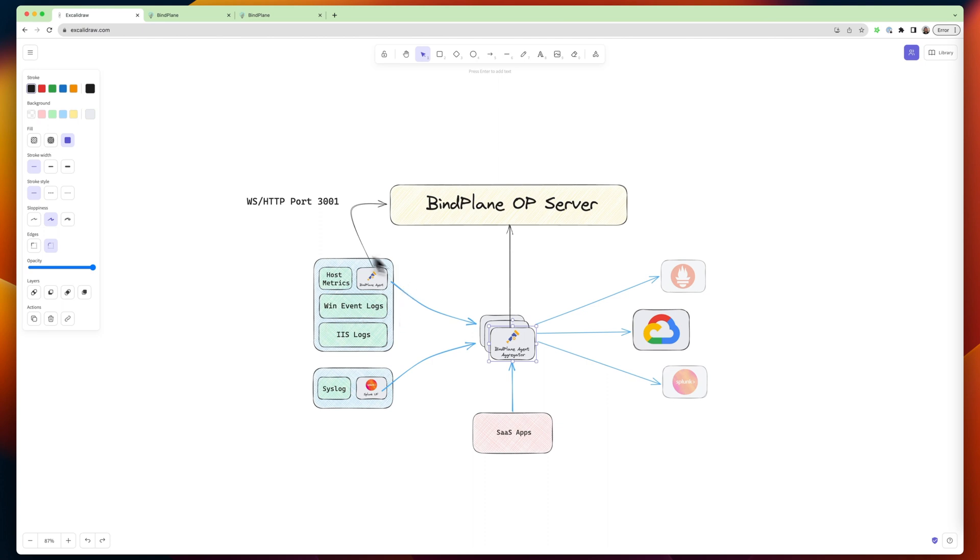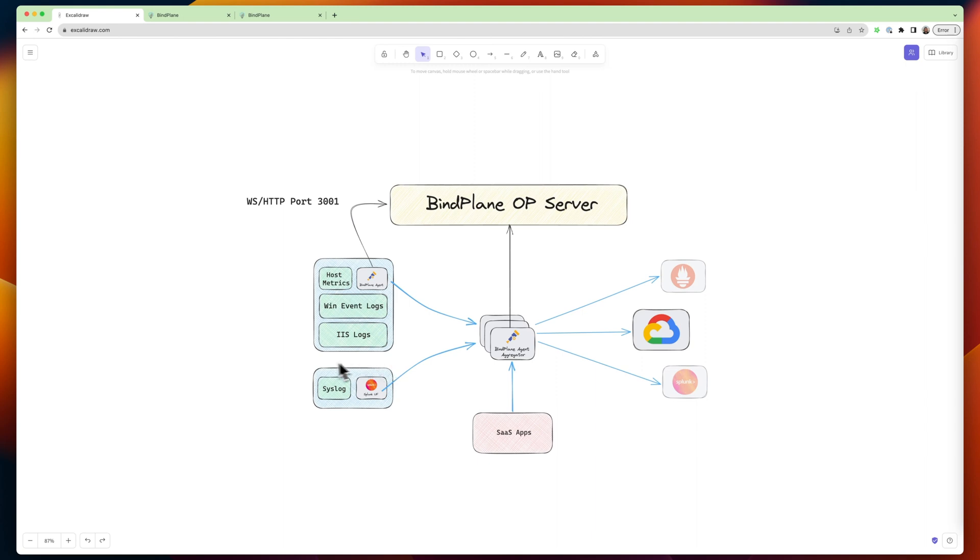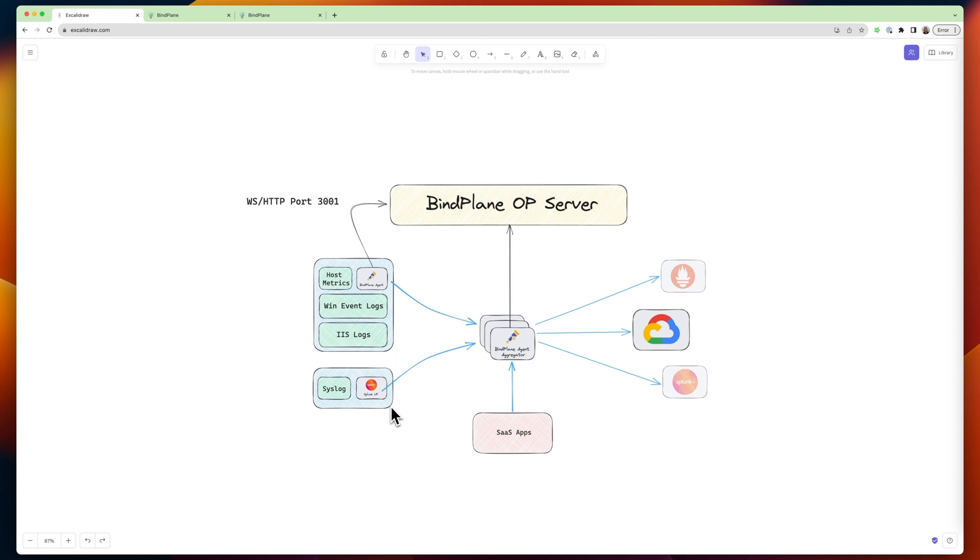So we talked about this workload. The other piece I want to talk about is this syslog device down here. You'll see there's a Splunk universal forwarder. It's doing the monitoring. That's great. BindPlane works excellent with that.